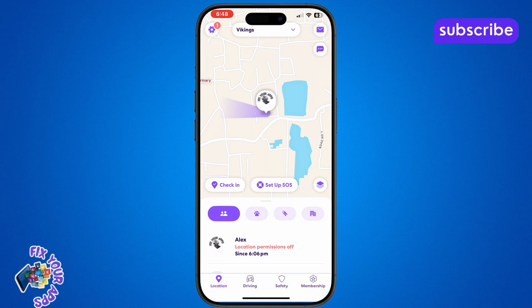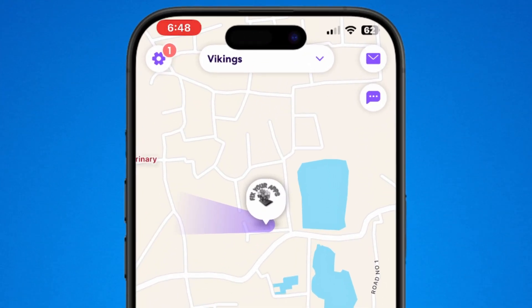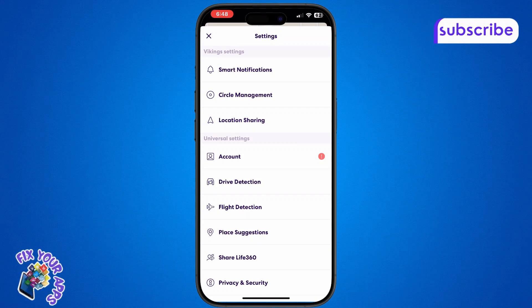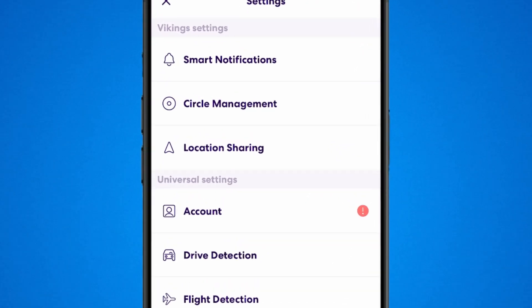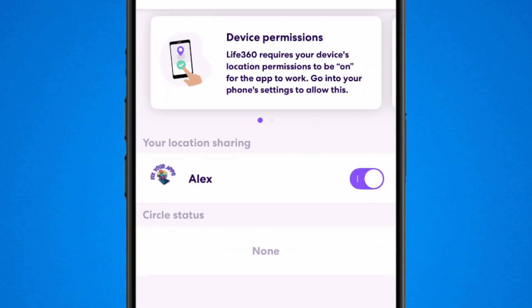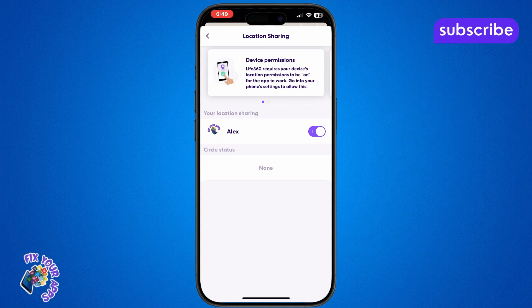Next, tap the gear icon located at the top left corner of the screen to open the settings menu. From there, select the location sharing option to manage your location preferences. Check that location sharing is enabled for your profile on the right hand side.